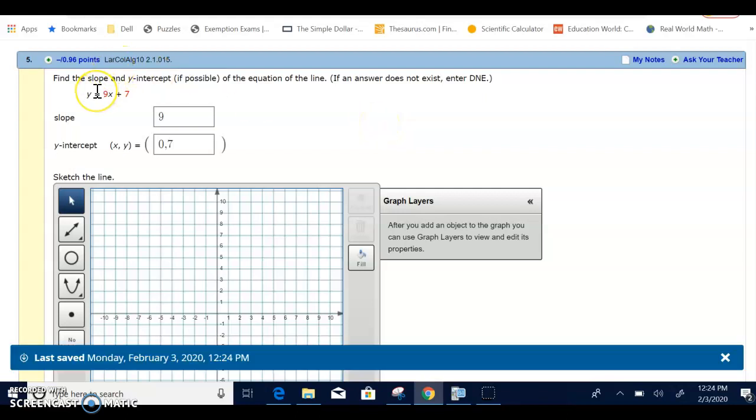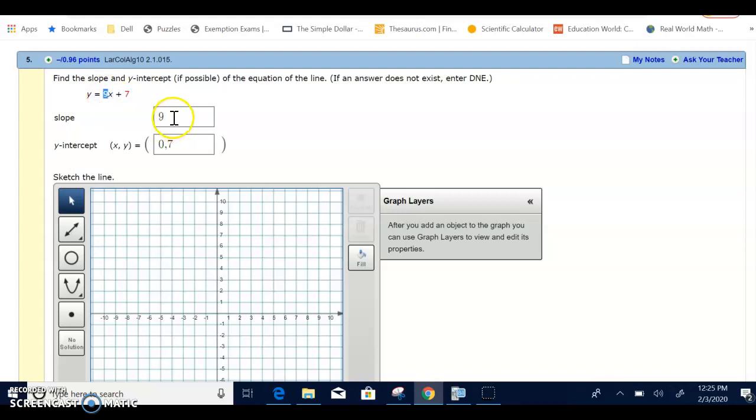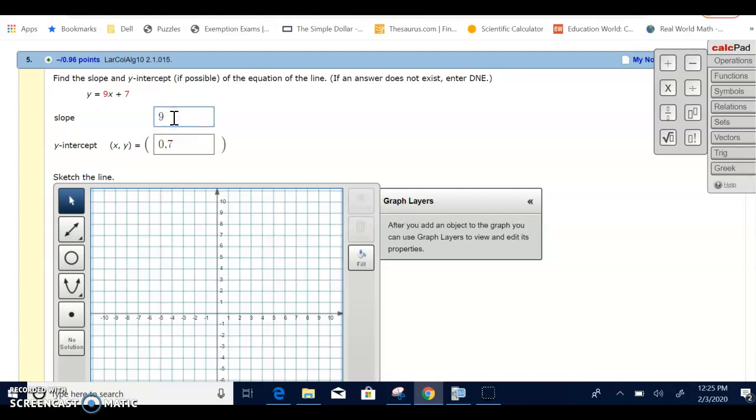So we have the equation of a line, y equals 9x plus 7. It's in the y equals mx plus b format, so we can very easily pick off the slope, which is 9, which I typed in there.